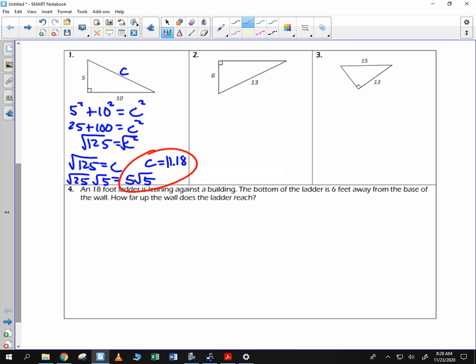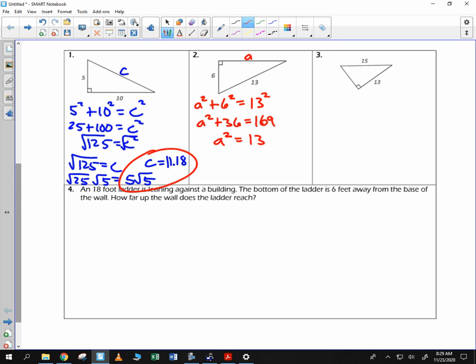For the next one, we're going to call this one of the legs — we'll call it A. So we have A squared plus 6 squared is equal to 13 squared. A squared plus 36 is equal to 169. We subtract 36 and get A squared is equal to 133.